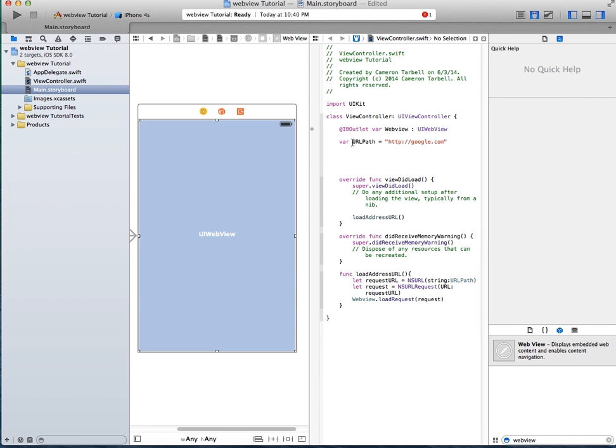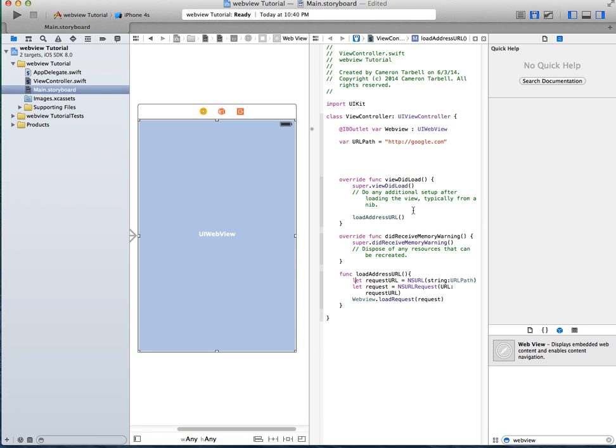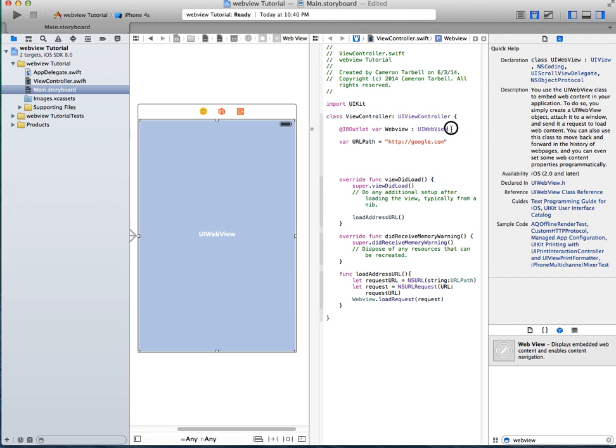So let's just see here, var web view. Web view, everything that comes after a var, a function, and a let, is all names. They're all just names that you give them, essentially, that's all they are. So then the var url path, that's simply just a string right there, very simple. And then this right there, that's just telling the system that it's a web view that it's loading.